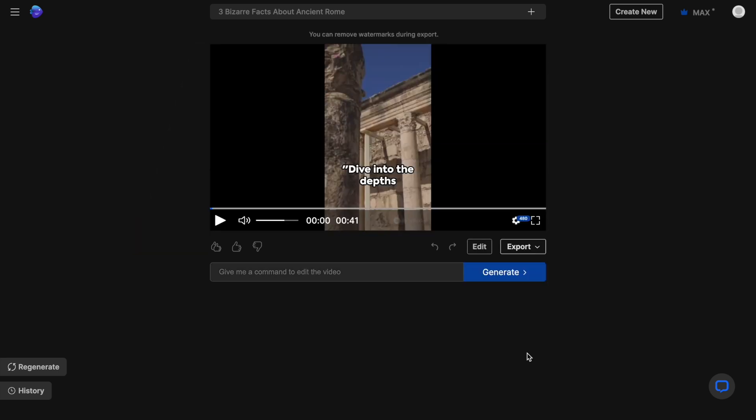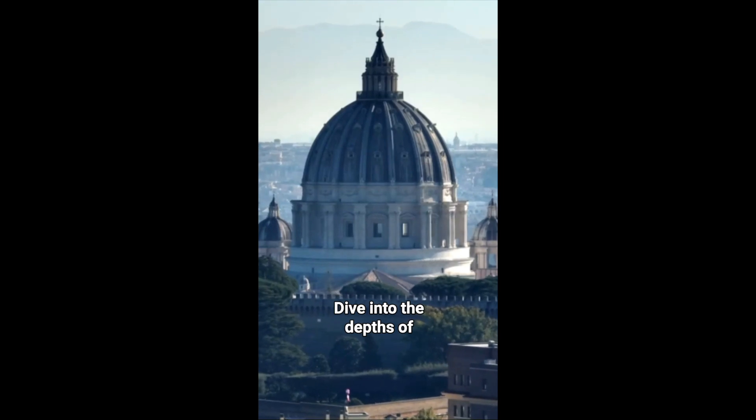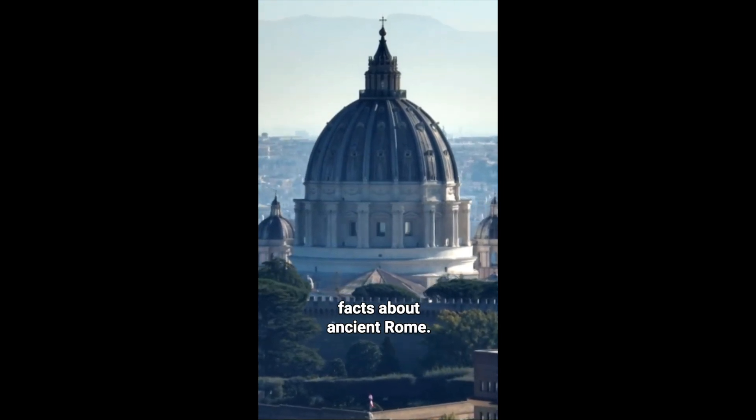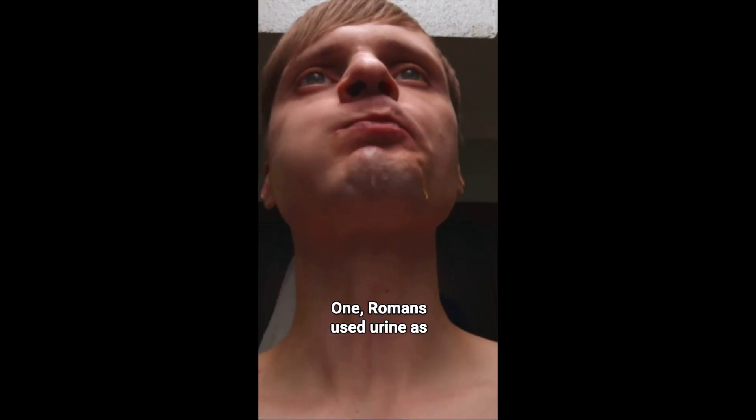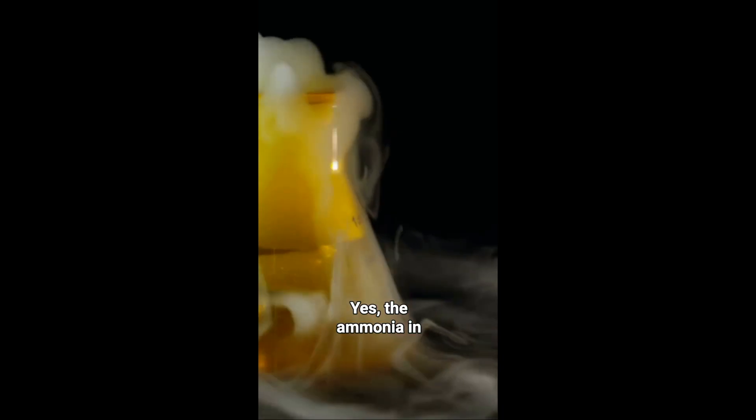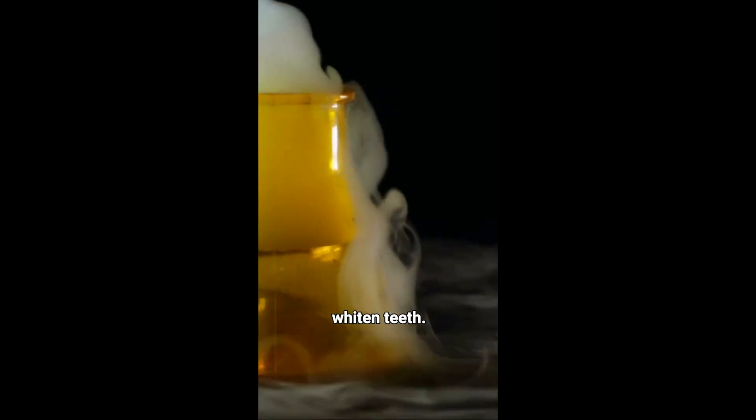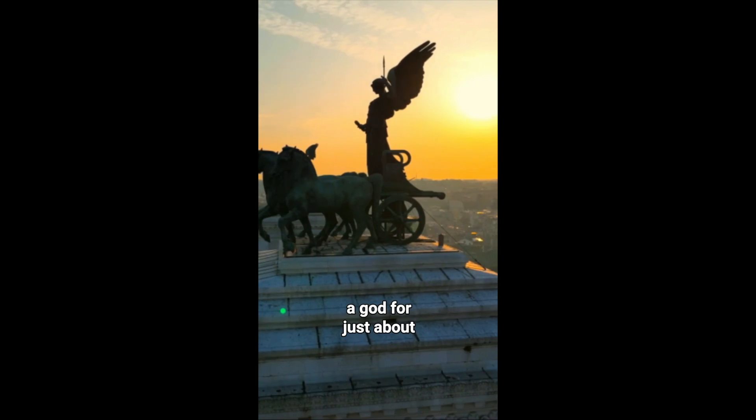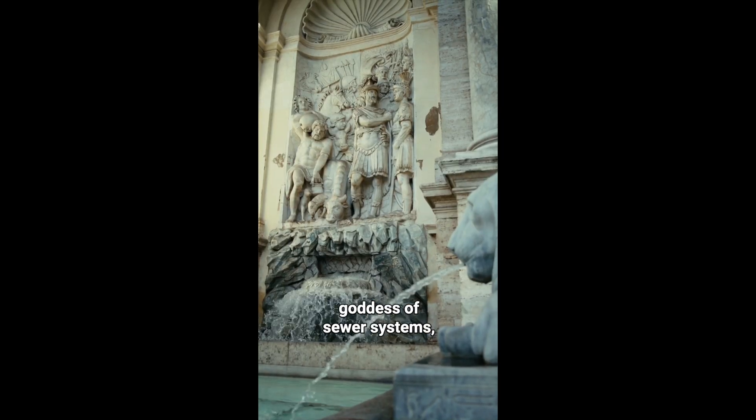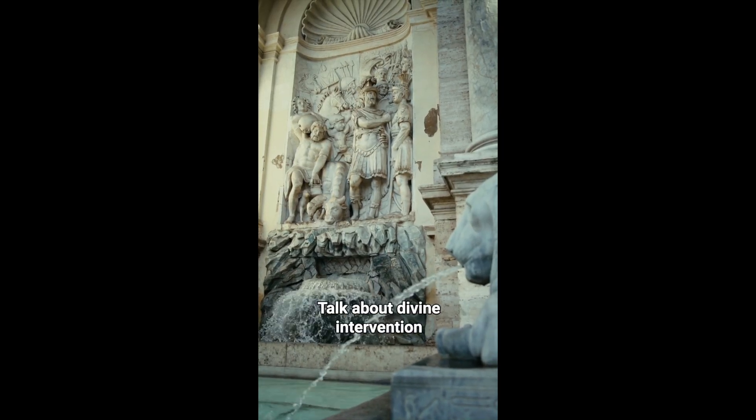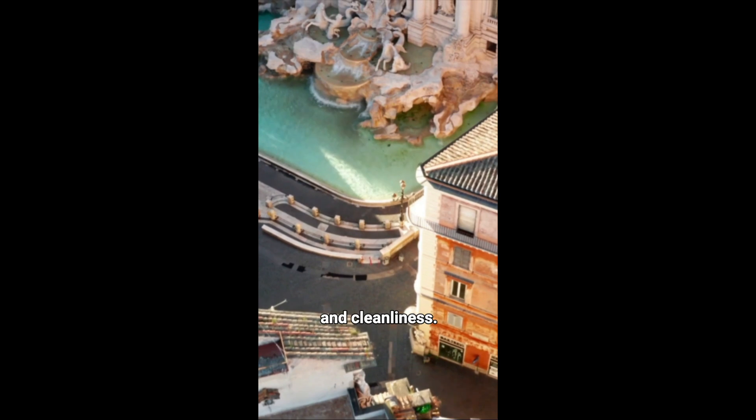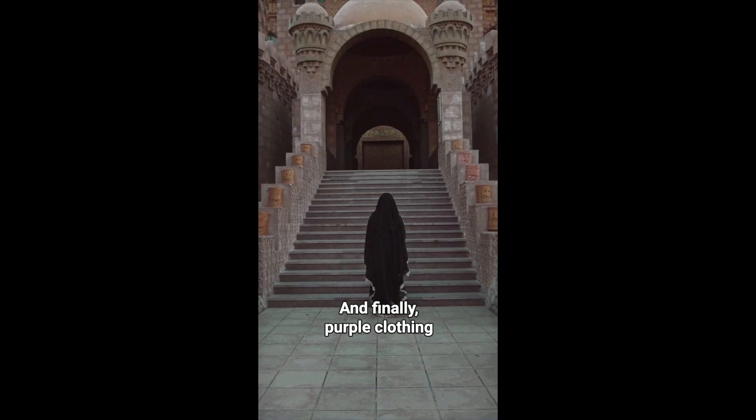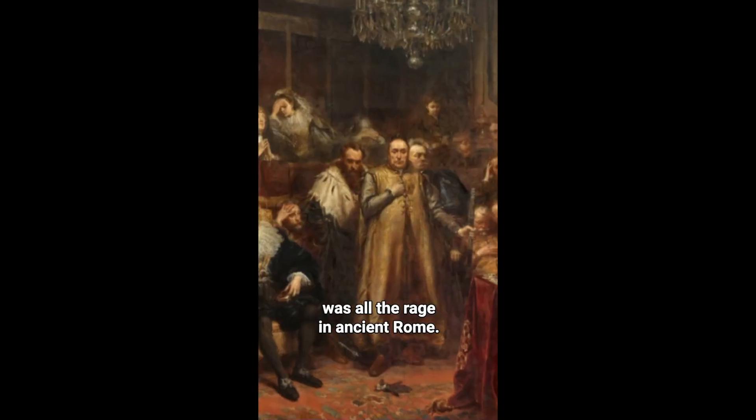Now let's preview the video to see what it looks like. Dive into the depths of history with three bizarre facts about ancient Rome. One, Romans used urine as mouthwash. Yes, the ammonia in urine was believed to disinfect mouths and whiten teeth. Two, ancient Romans had a god for just about everything, including a goddess of sewer systems, Cloacena. Talk about divine intervention in cleanliness. And finally, purple clothing was all the rage in ancient Rome.